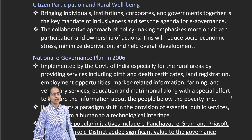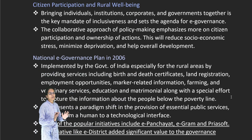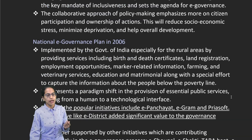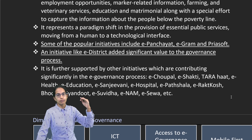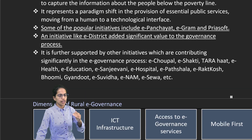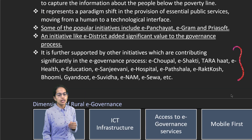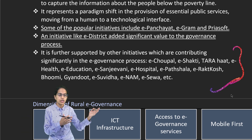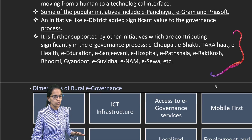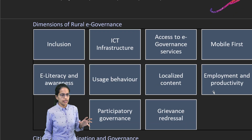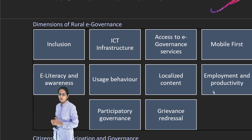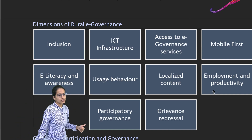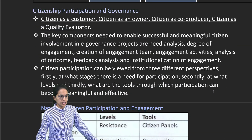For all this, what we require is awareness, major participation, a collaborative approach and a proper governance plan which could reach the village level, the panchayat level and the district level. Various e-governance portals include e-Chaupal, e-Shakti, Tara Haat, e-education, e-Sanjeevani, e-Swastha and so on. Under rural areas, we basically focus on mobile first, employment, productivity, better usage behavior, participatory governance, e-literacy and grievance redressal.